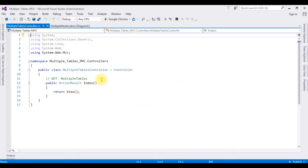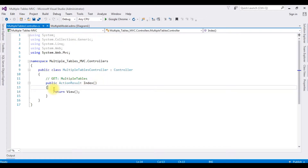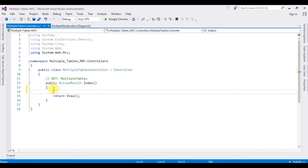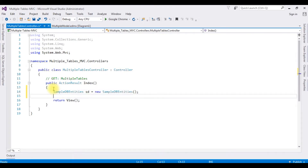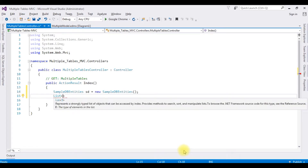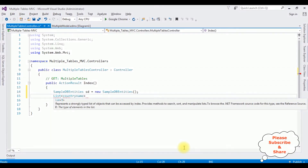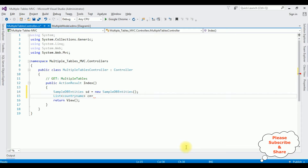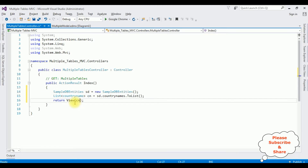Now in this controller I'm binding the data from the country name table in the ActionResult Index method. I'm adding my connection string object: SampleDBEntities sd equals new SampleDBEntities. I'm adding a List class. Inside this List class I'm adding my table name which is country name. The cn object equals sd.CountryNames.ToList() method. The return view is the list object cn.